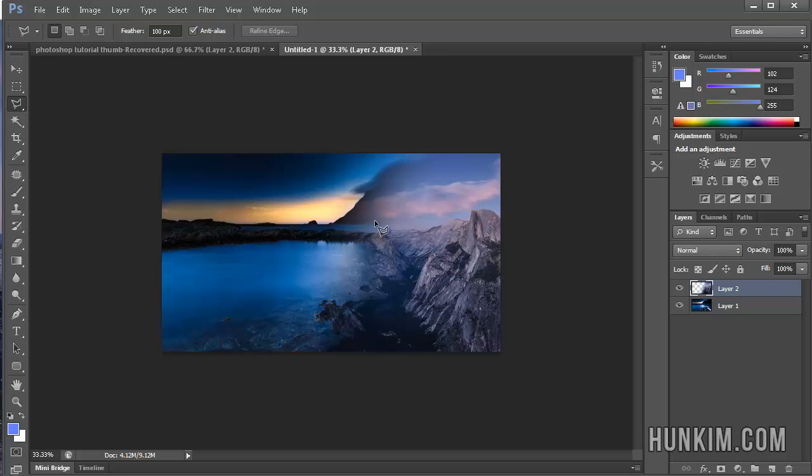So hopefully that was helpful. And congratulations, you can now feather from one image to another without dealing with all the edge artifacts.